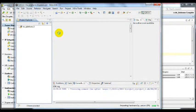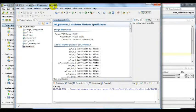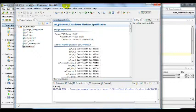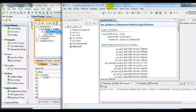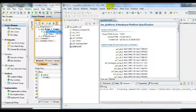We have successfully upgraded the new IP and run synthesis and implementation without any error. We also generated the bitstream for Zynq and exported the hardware for the software development kit. Basically, the hardware side of work has been finished, and in the next video, I'm going to show you how to implement the software and control the Zynq board and other modules.